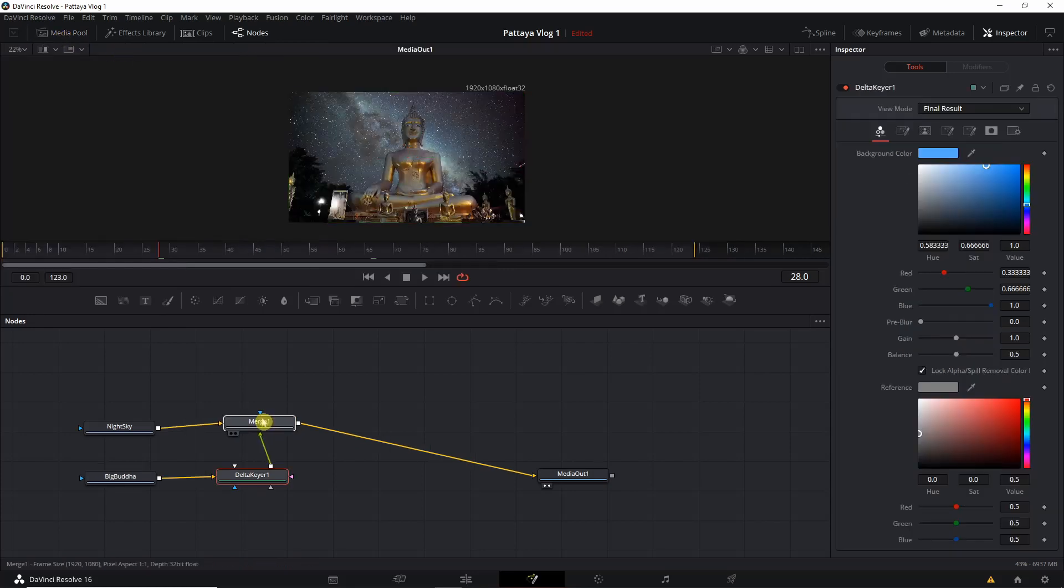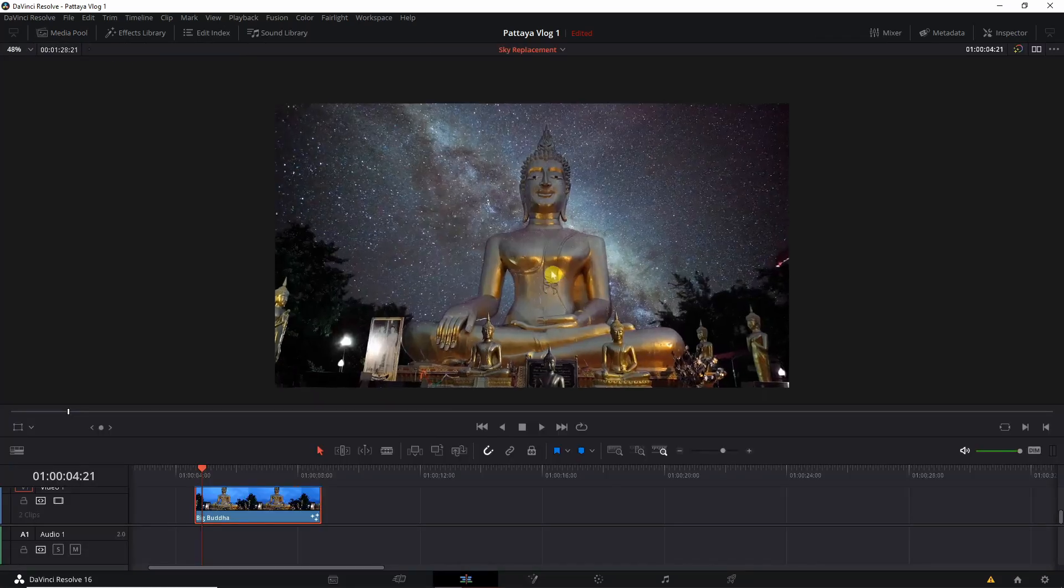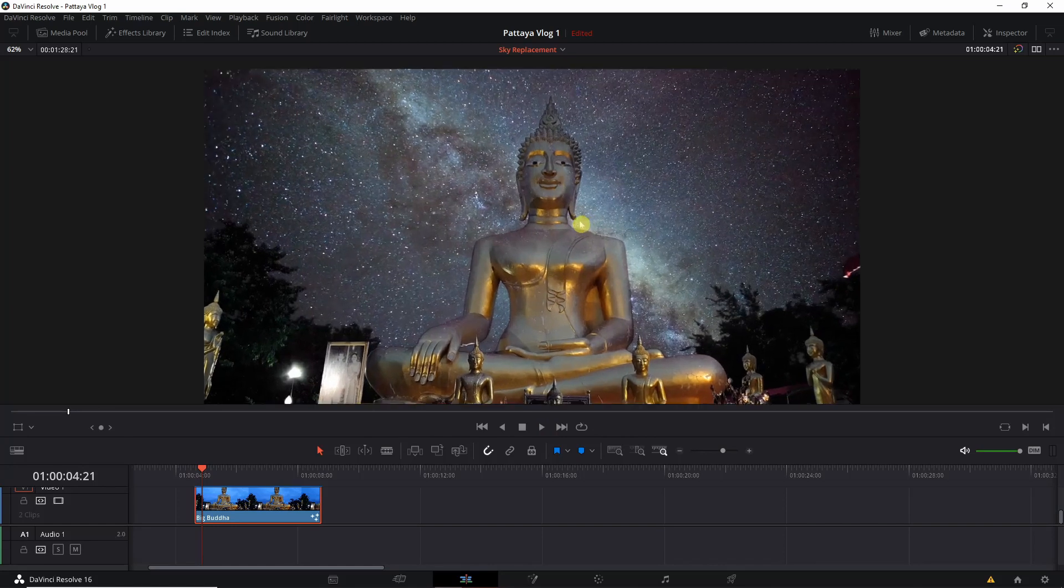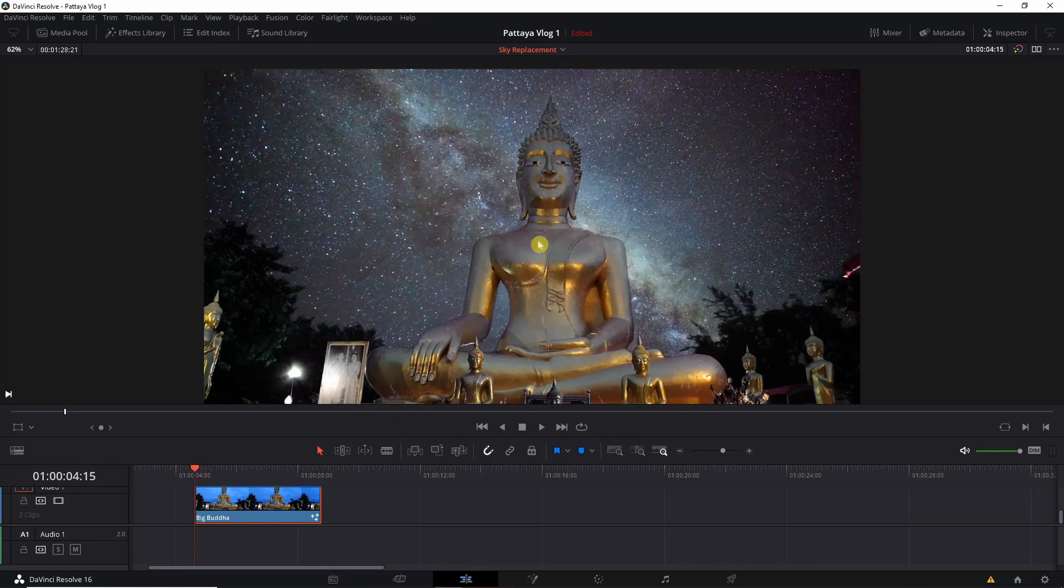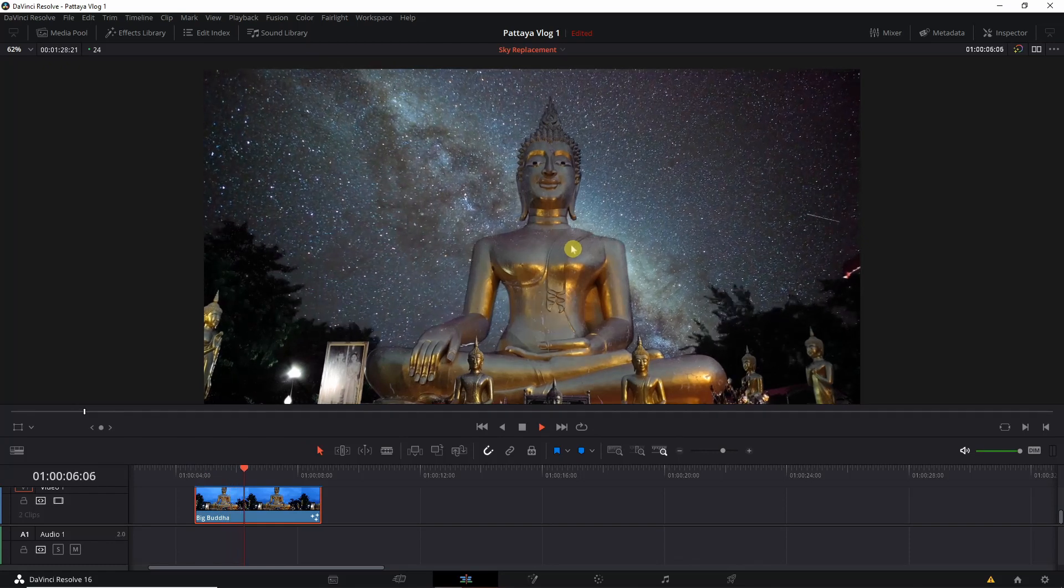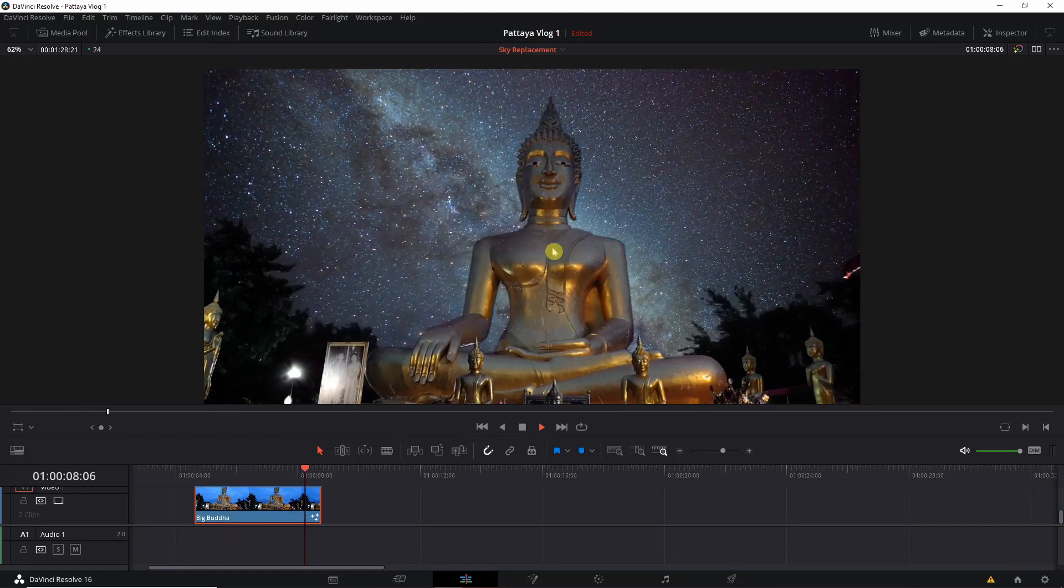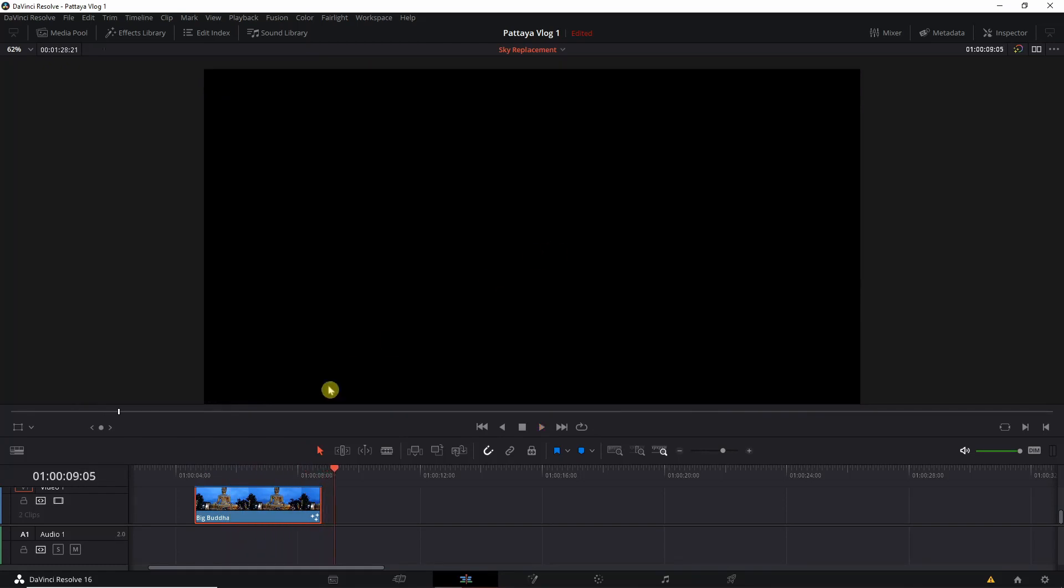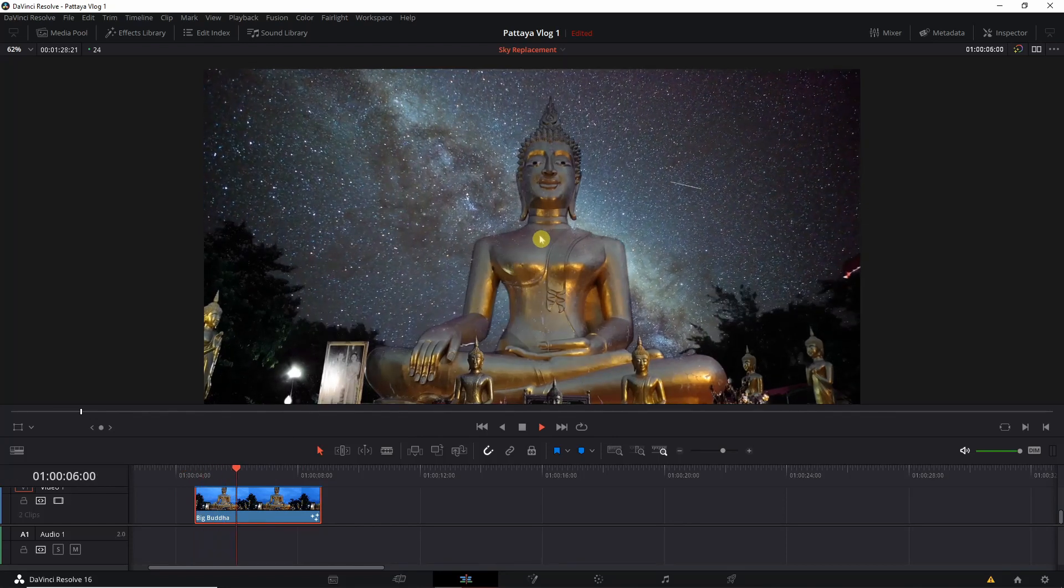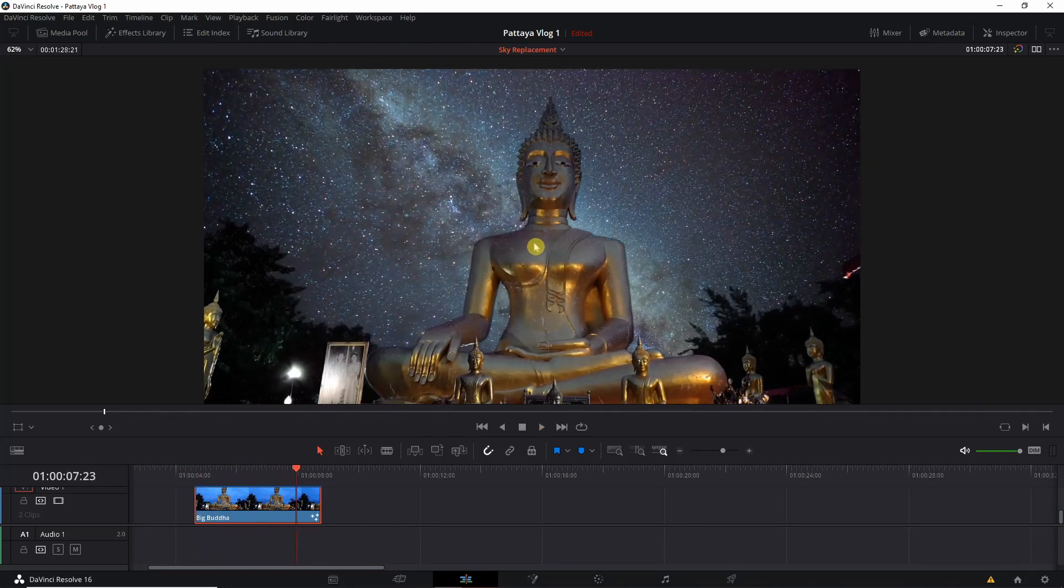After that we'll go to the edit page and we'll play the video. You'll notice that our foreground, which is basically the statue, is kind of transparent. You can see the stars from the foreground which we really don't want.